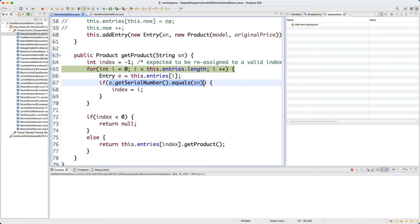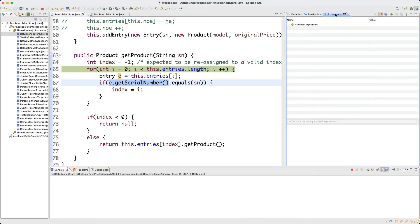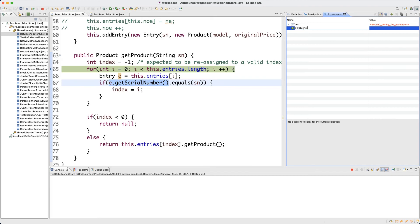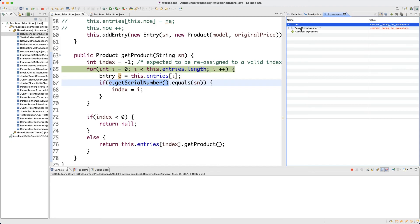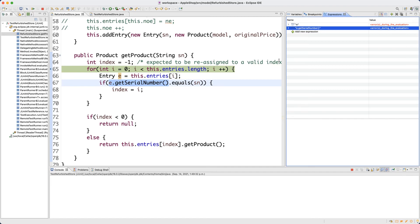Another possibility: e might be null, in which case calling getSerialNumber on e would cause a NullPointerException. Or e might not be null, but e.getSerialNumber() returns a null serial number — in that case calling equals on null would give a NullPointerException. We have exactly two possibilities. Let's add expressions: put e and e.getSerialNumber in the expressions panel so we can monitor them during iteration.